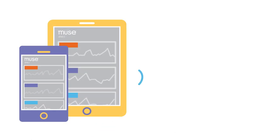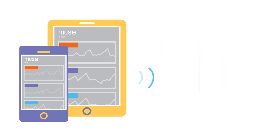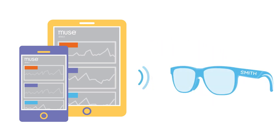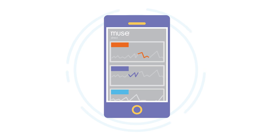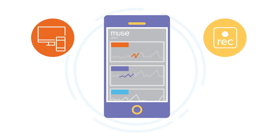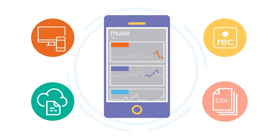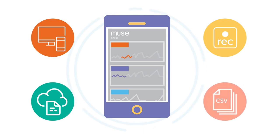MuseDirect connects a phone or tablet to your Muse headband or Smith Lowdown focus glasses. See real-time raw and processed data, live stream to other devices, record the activity, sync to the MuseDirect cloud, and export the data in multiple file formats.